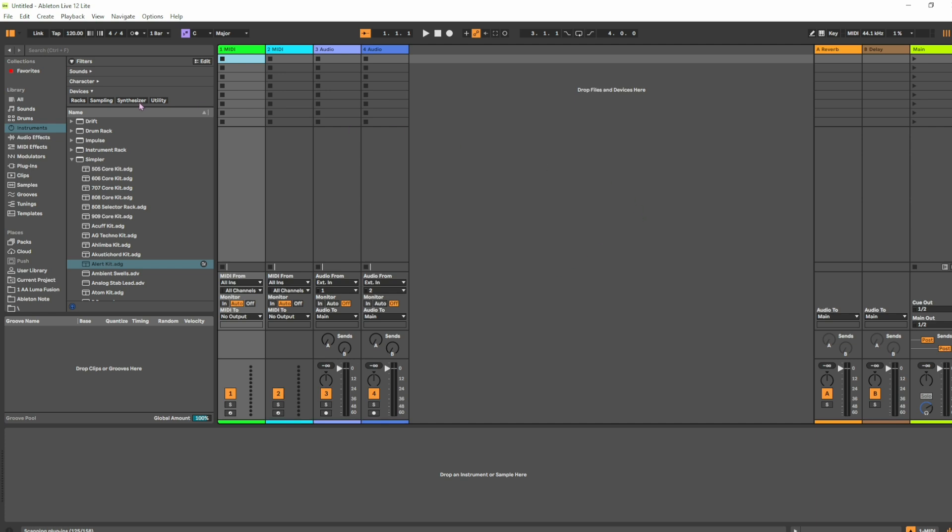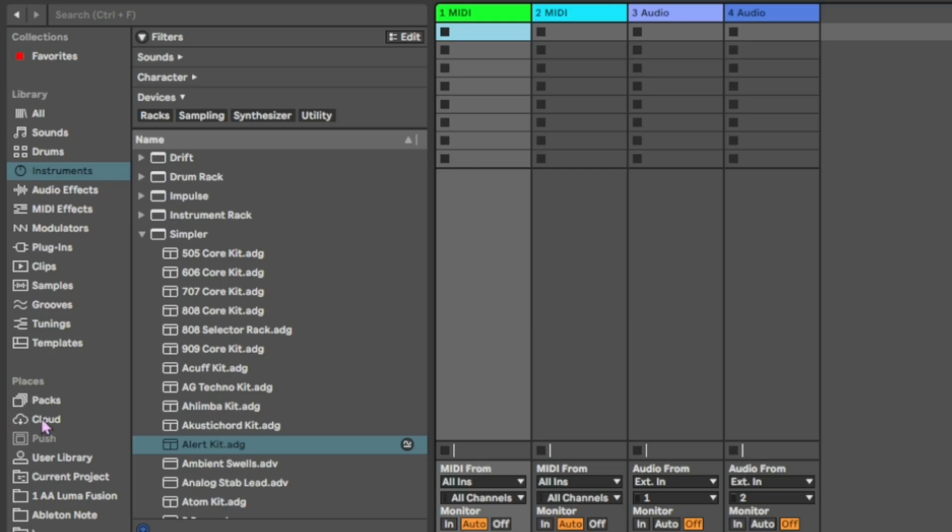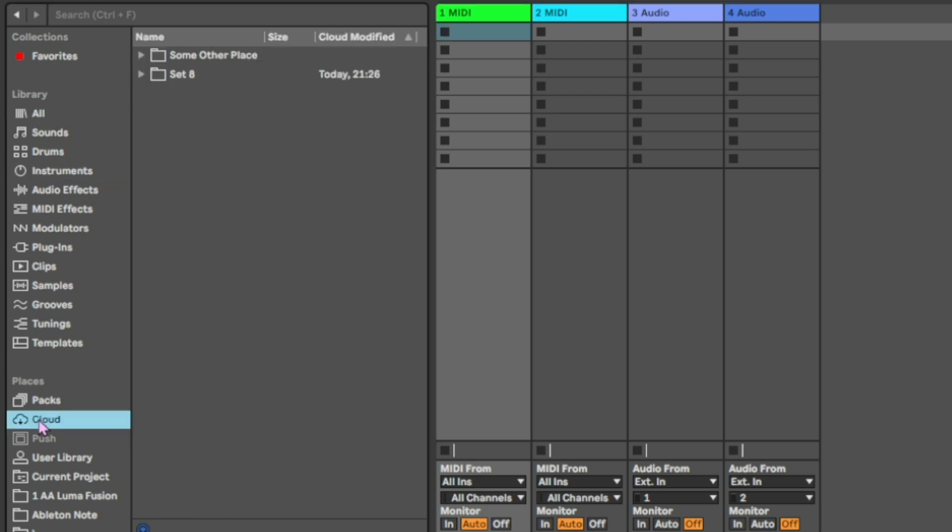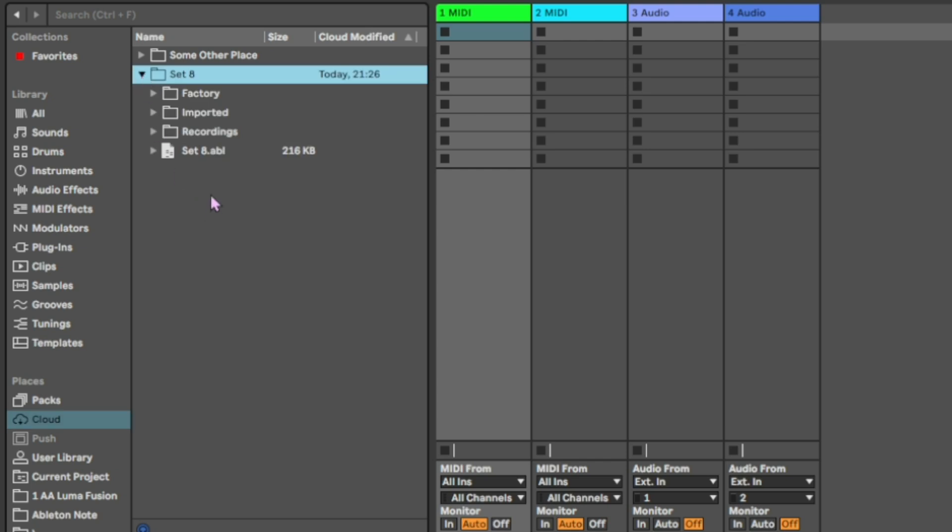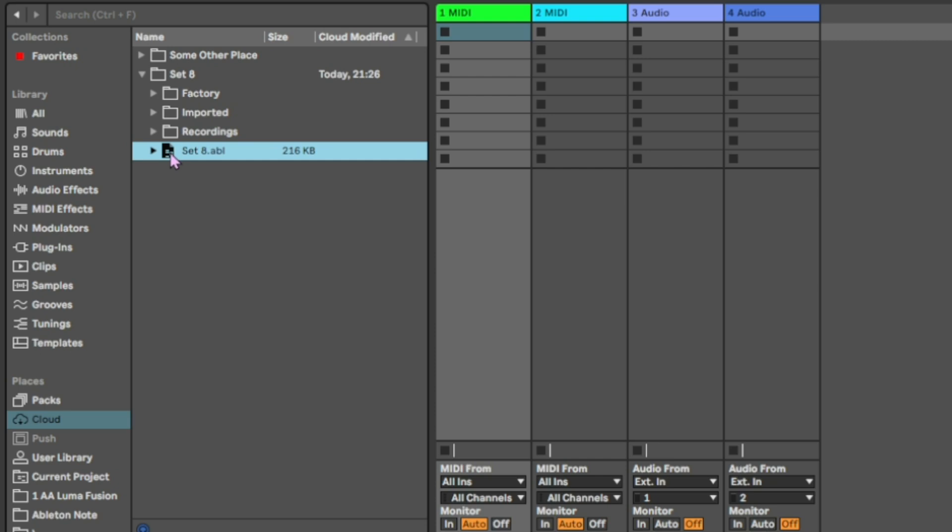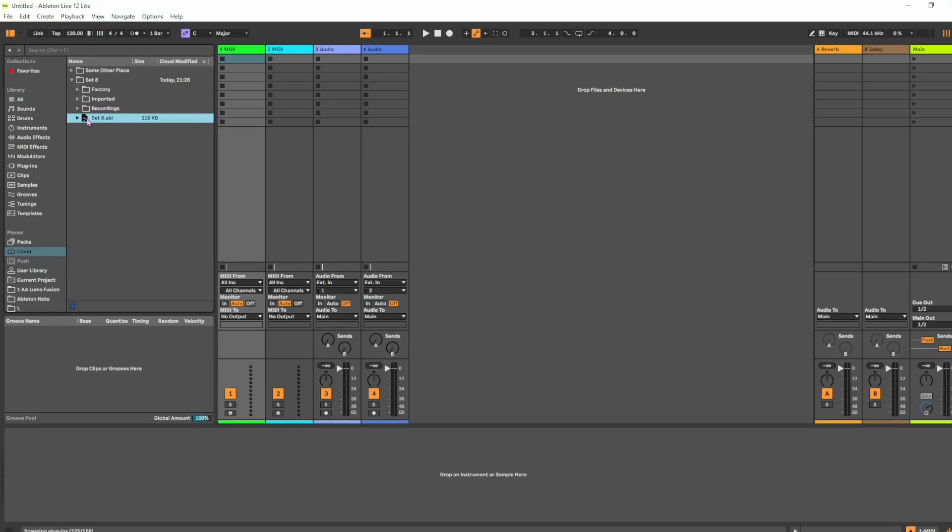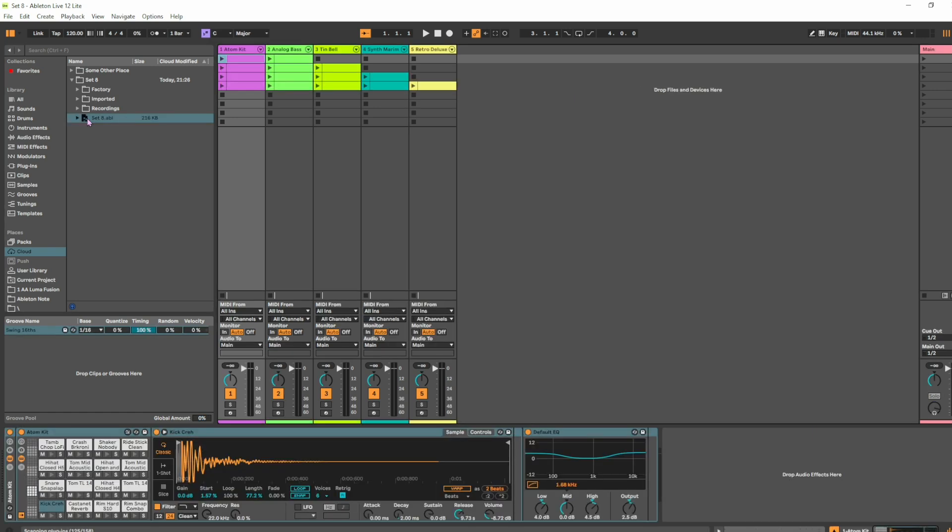So here on Ableton Live Light, first thing you want to do is go to where it says Places and you'll see Cloud here. So tap on Cloud and you will see Set 8, which is what we've just exported. So open this up. What we want to do is tap on this here - actually we want to double tap it. But all the samples and stuff have already automatically been imported for you. Now I'll open it up like this and it opens it up as a new Live Set. There we go.